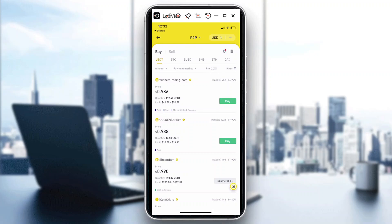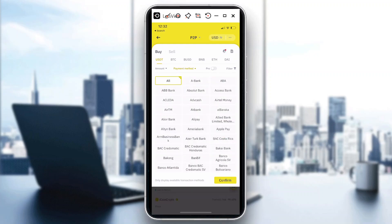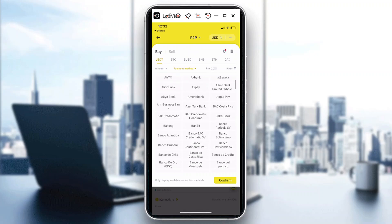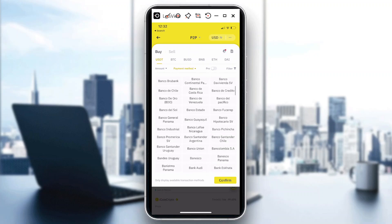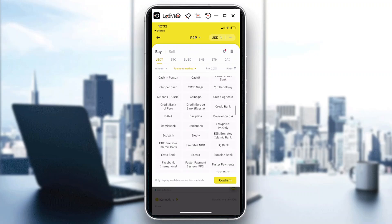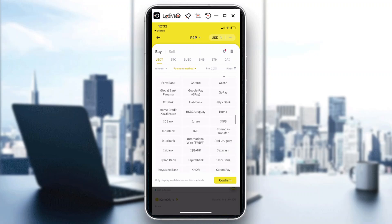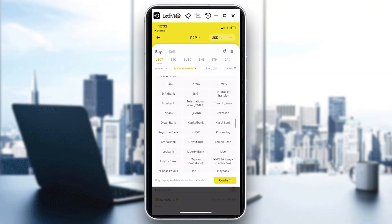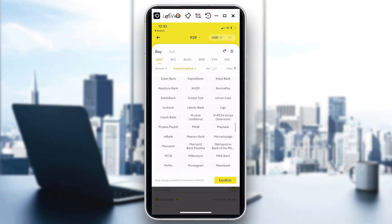So in this page you can tap on payment method, and then you could actually look for Neteller in this window. So for those who don't know what Neteller is...